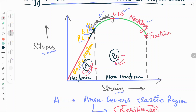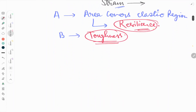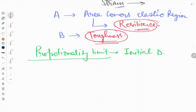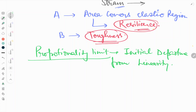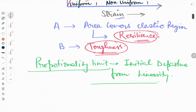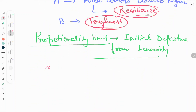So these two terms — resilience and toughness — are important in the engineering stress-strain diagram. Next we will move to what is proportionality limit. The proportionality limit is the initial departure from linearity in the diagram. We can see that this point shows the initial departure where the curve is now behaving non-linearly.